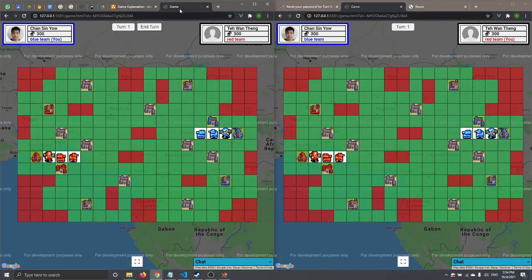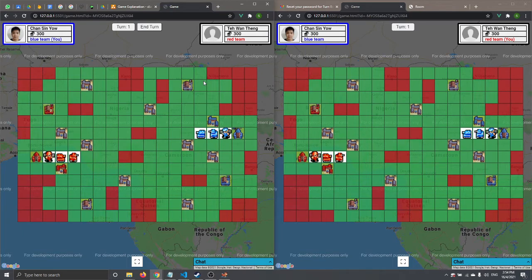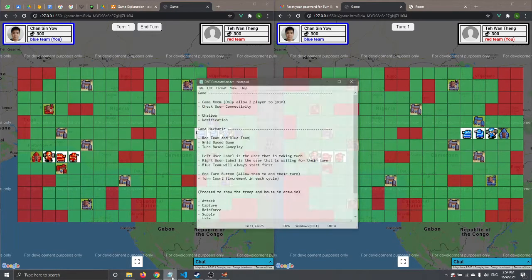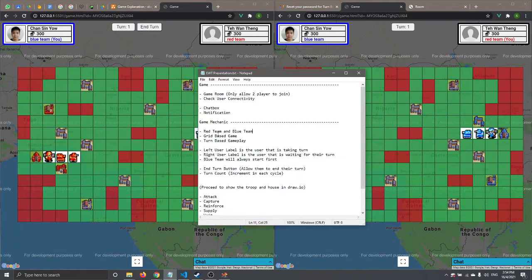Let's talk about the game mechanics. This game is a grid-based game and the gameplay is turn-based. There are two players — a red team and a blue team.